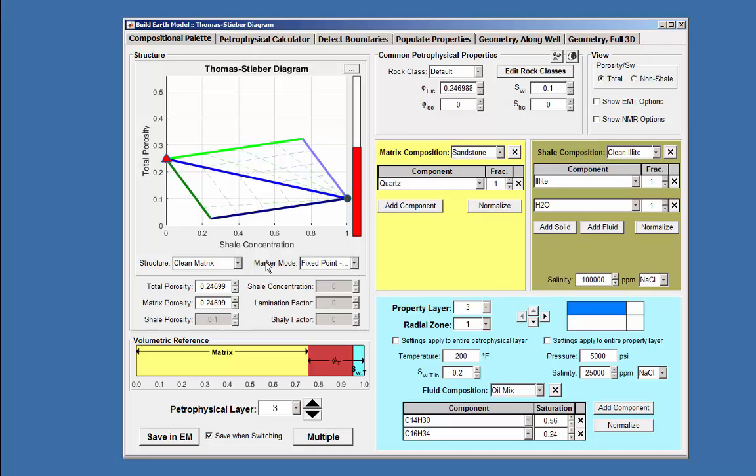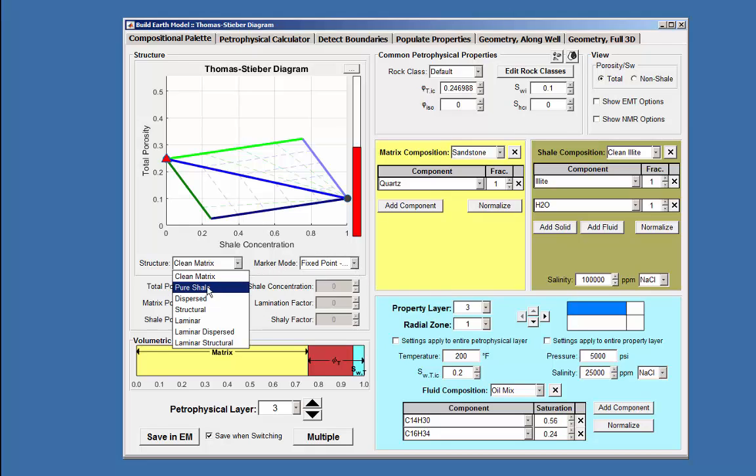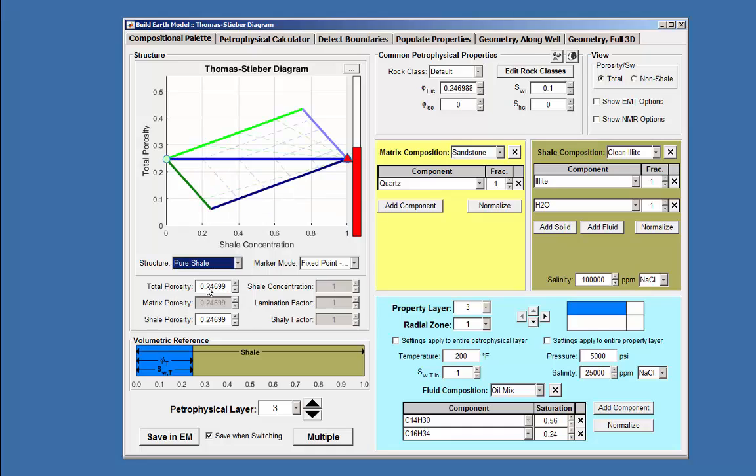Choosing pure shale as a structure from the drop down menu places the diamond on the right side of the diagram.